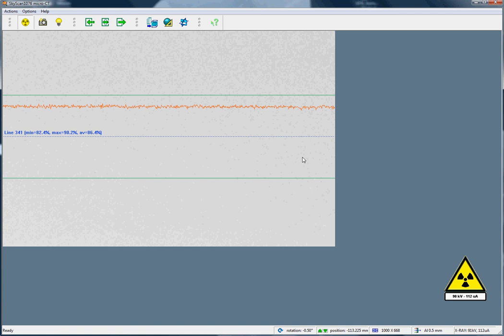Hello. In this video we're going to look at the essential procedure for setting up what we call a scanning mode in the SkyScan 1076 in Vivo Scanner.